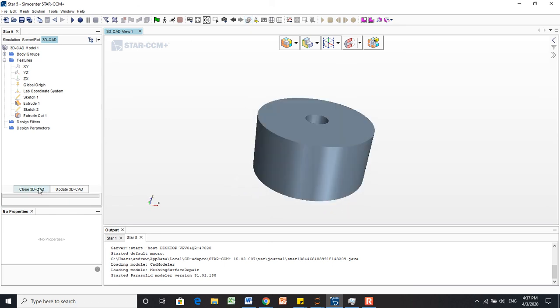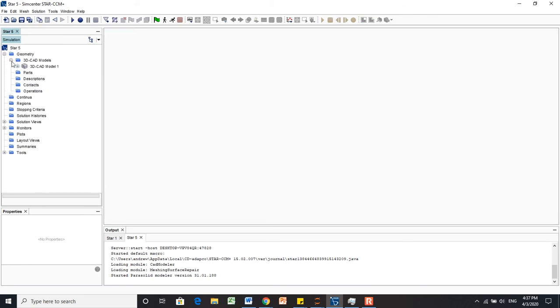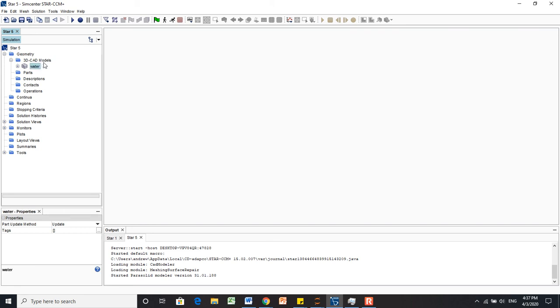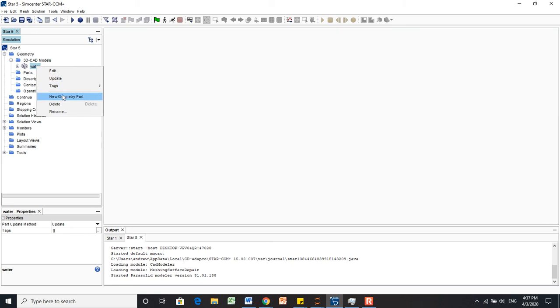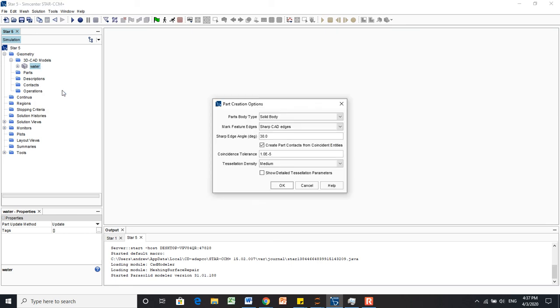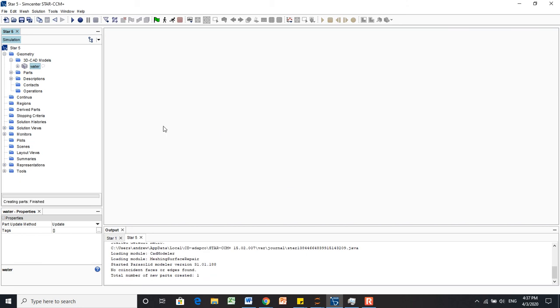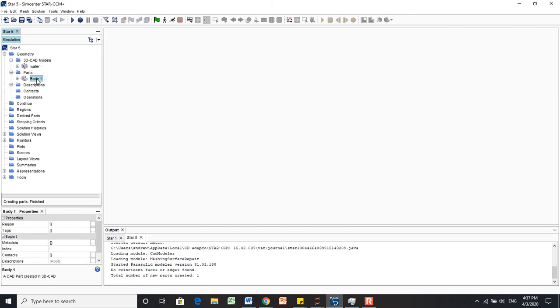We're going to click Close 3D CAD because we're happy with that model. As you can see, we now have this model. Let's label this model as Water. Then, to make this 3D model an official geometry part, we right-click it and click Create New Geometry Part. We'll accept the default options. And there, we have a new part called Body1. We'll also change this name to Water.